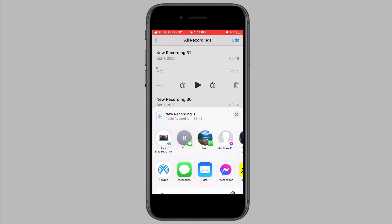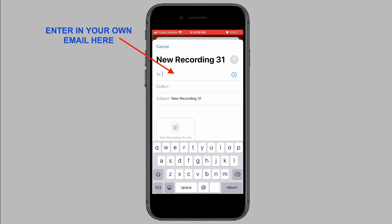For Windows computers, the easiest way is to email the voice memo to yourself. So tap on the mail option and then enter in your own email in the to field.